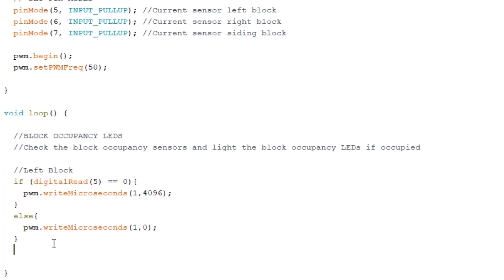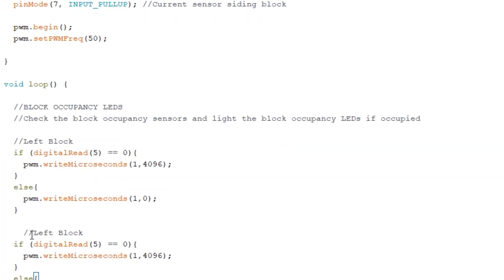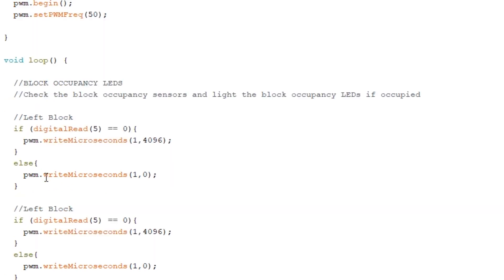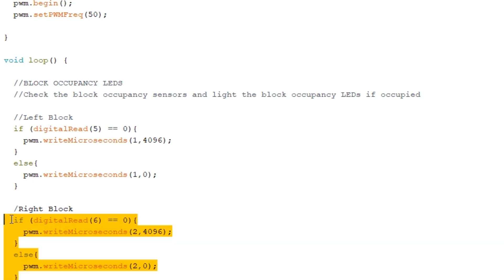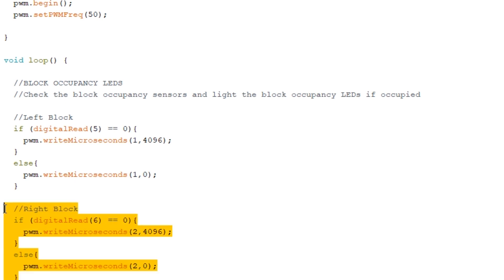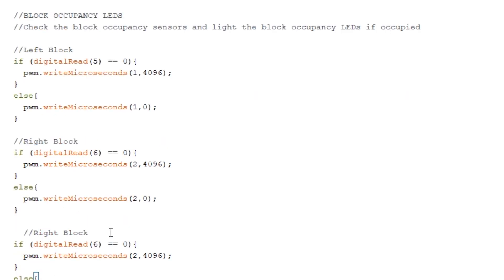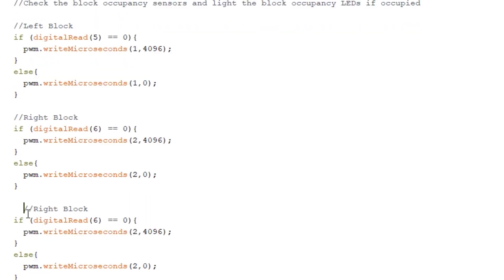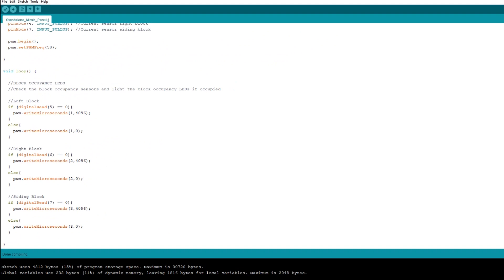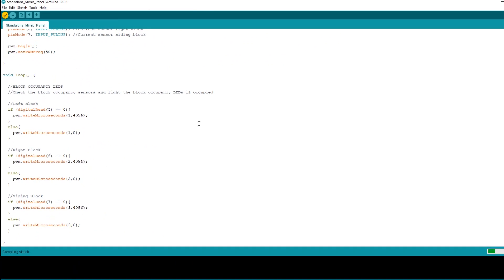Now we need to repeat this for the right block so we can copy that code and update it for the correct connections. So the right block sensor is on pin 6 and the output LED is on PCA9685 pin 2. And again we copy this for the siding block. The sensor is on pin 7 and the LED is on PCA9685 pin 3. And we can check that we've not made any mistakes here by clicking the verify button at the top. So that all looks good.